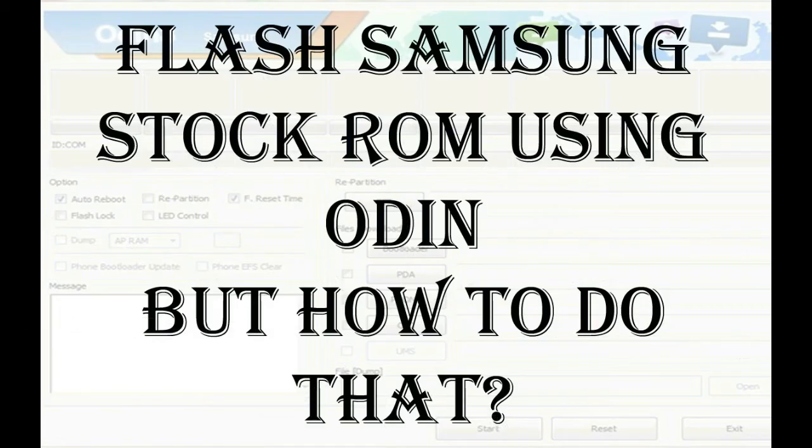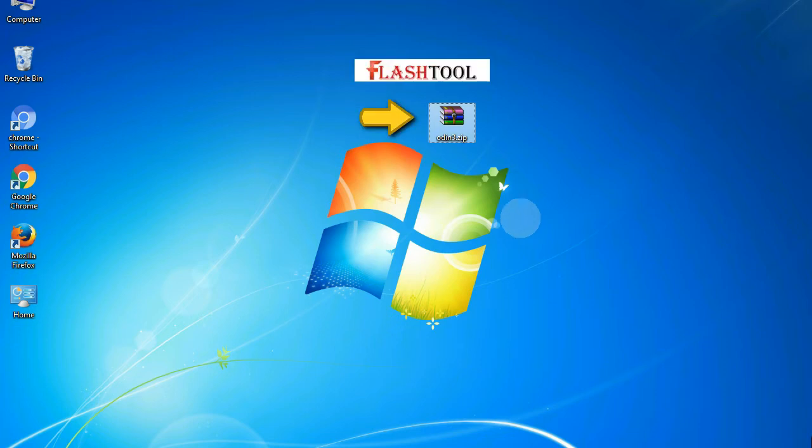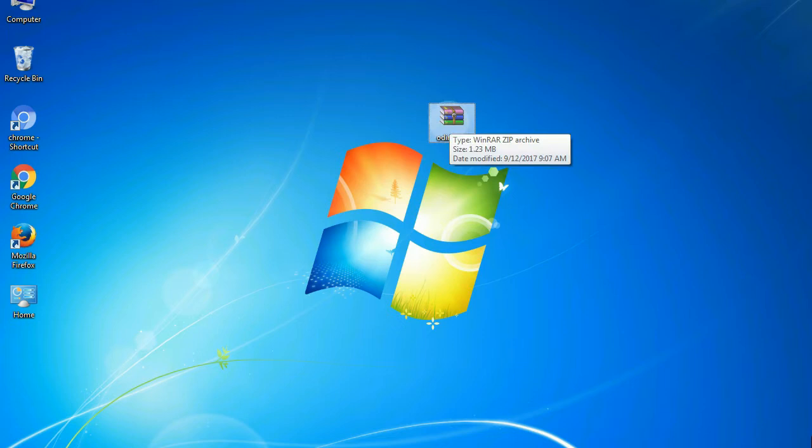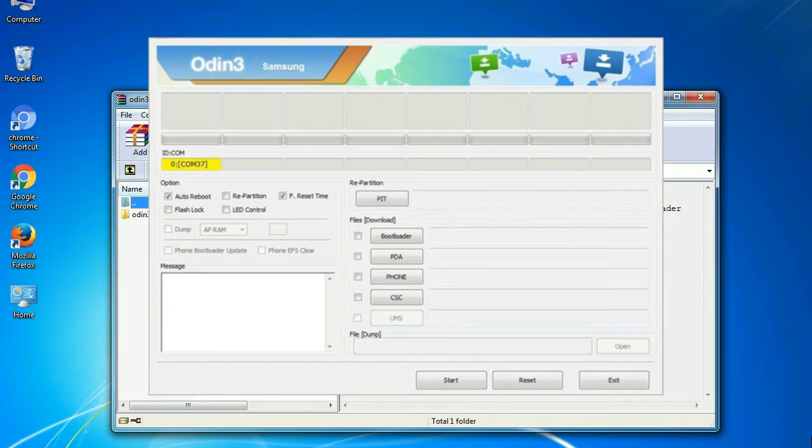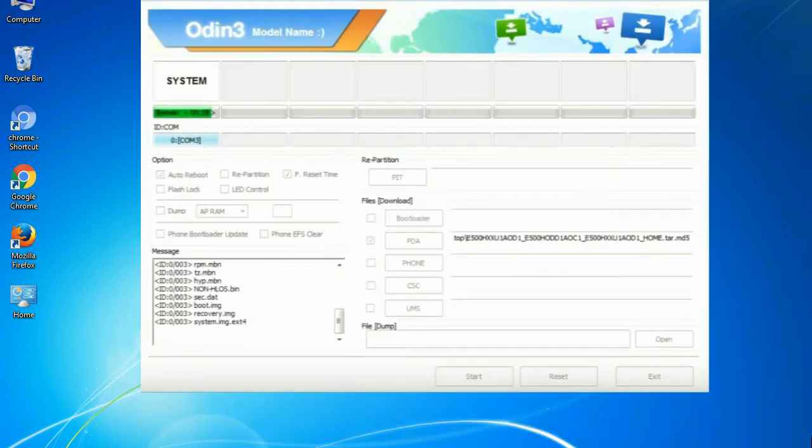But how to do that? Odin is a firmware flashing software developed and internally used by Samsung. It is believed that instead of being released by Samsung officially, the tool was leaked accidentally. And thanks to the leak, this effective tool is now widely used by Samsung users to flash firmware, recoveries, bootloaders, or modem files on Samsung Galaxy devices.